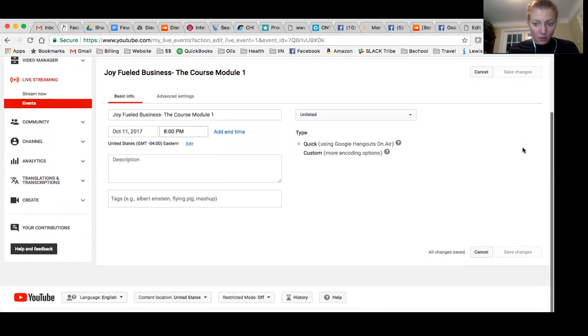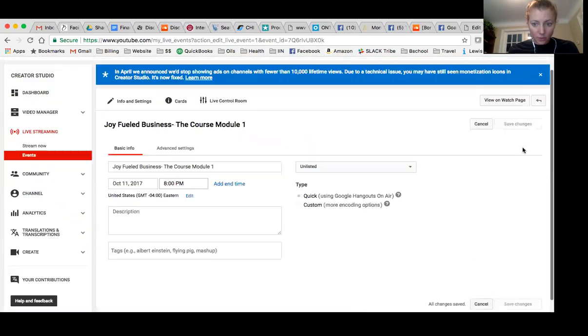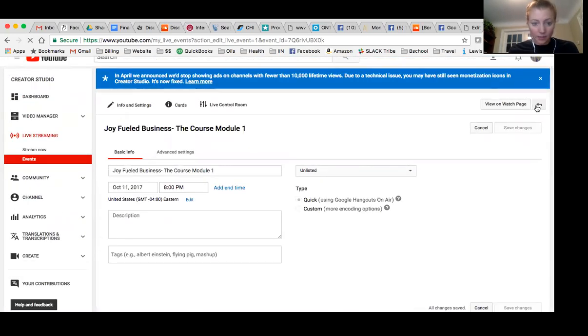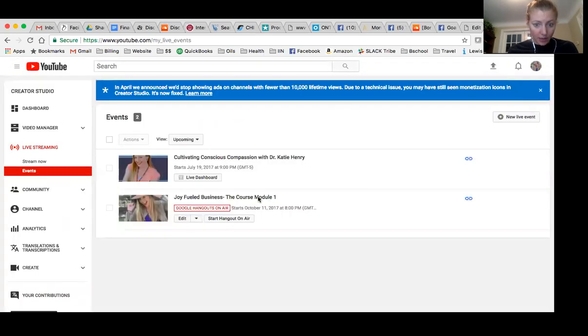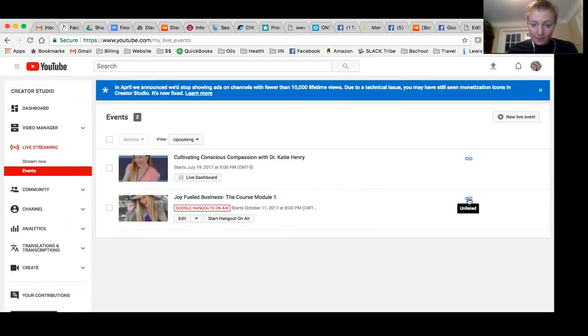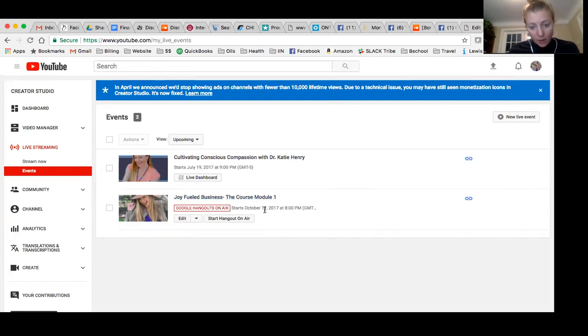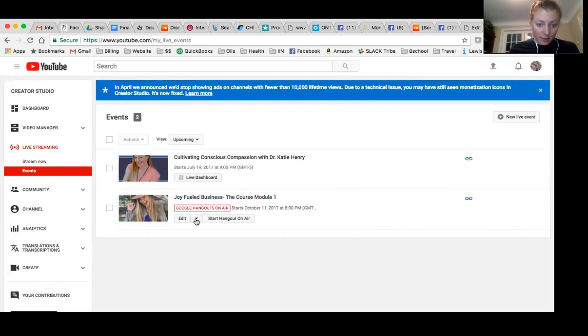So now I'm going to go back to the manager of the events. So we click on this guy. It's unlisted. So you want to make sure it starts tomorrow at 8pm. And it's on Google Hangouts on air. So I'm going to click on this.